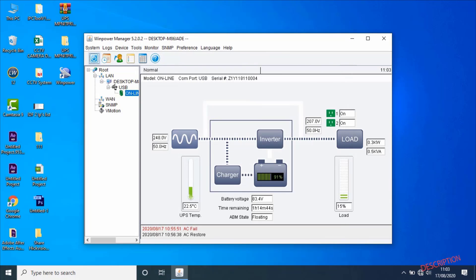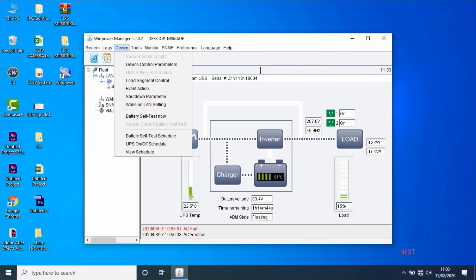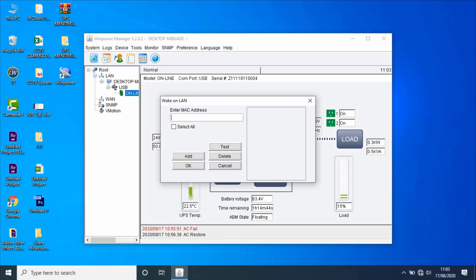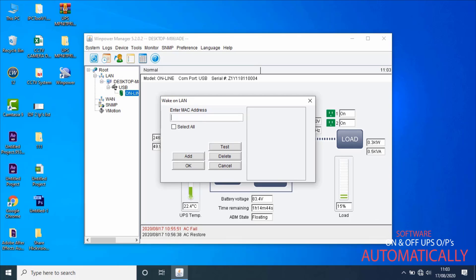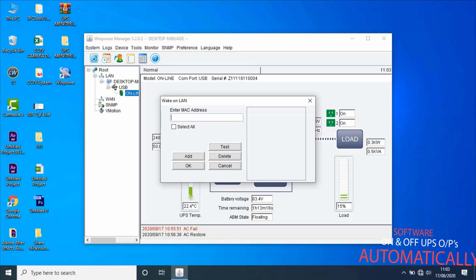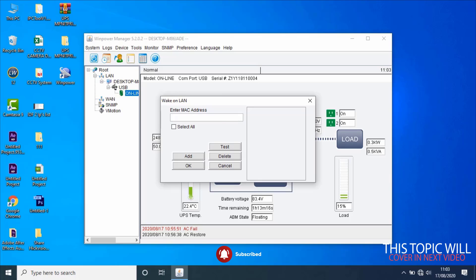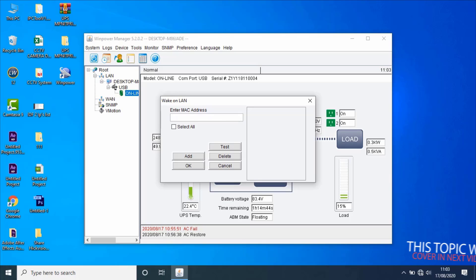Next, go to Wake on LAN setting. The Wake on LAN function is used so that once AC fails, software will shut down UPS output and the computer. If AC restores, the computer with the software restarts and can wake up other computers in the LAN. This function will be covered in an upcoming video.